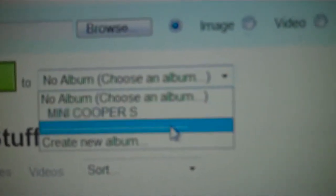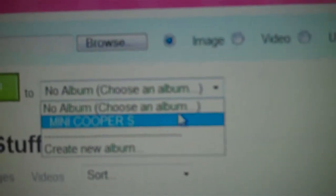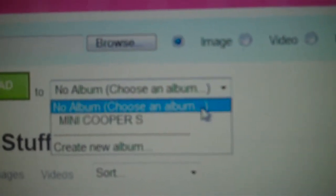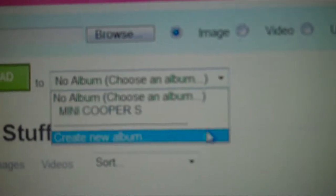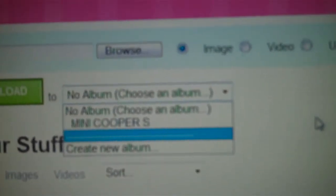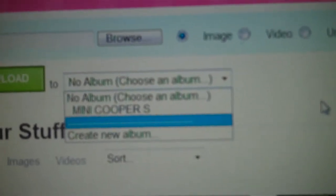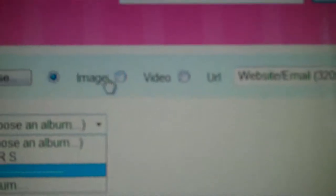Of course you can do this, but you can fool around with it later. I have my own little album here called Mini Cooper S, but I don't use it.